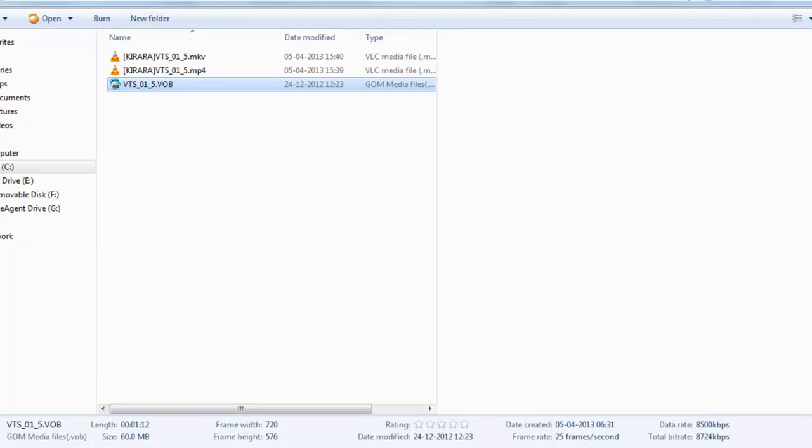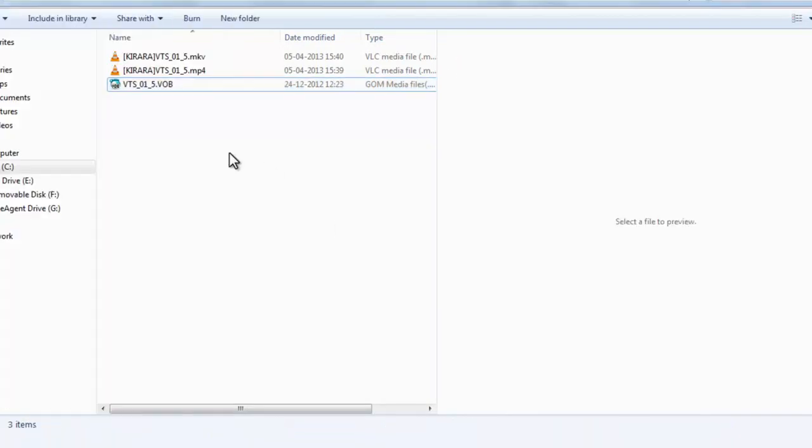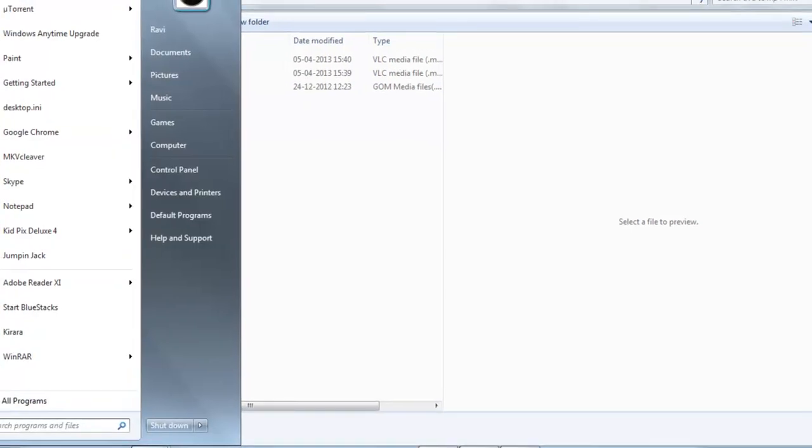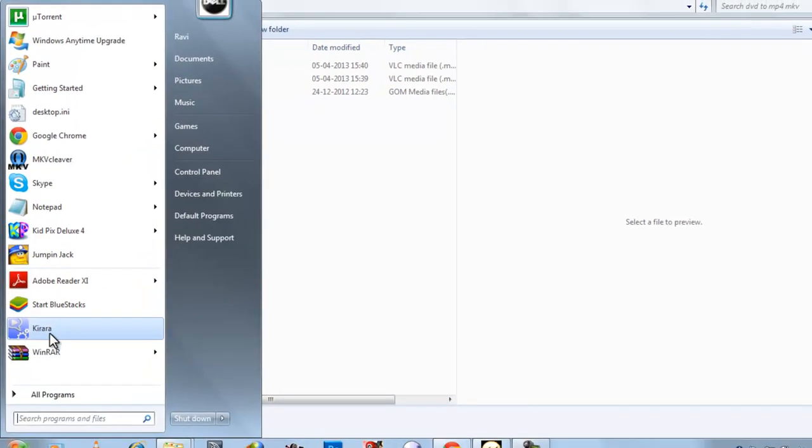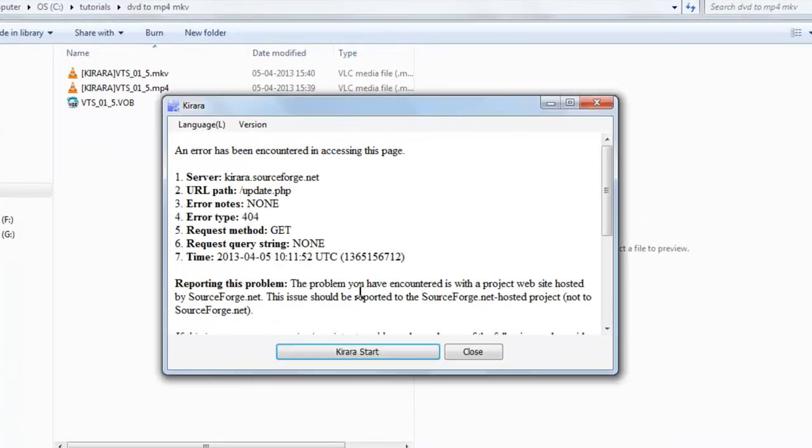You can also keep the screen size normal. You can change it here. Let me show you.